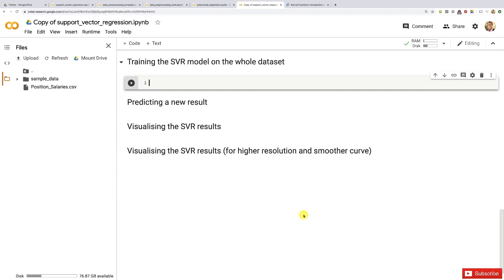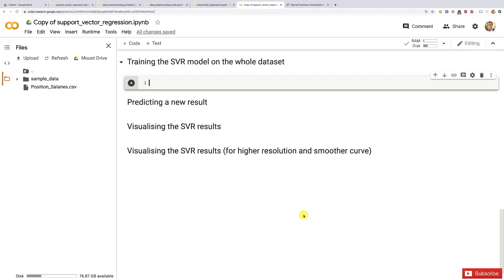We're going to build it with scikit-learn. I remind that scikit-learn is the best data science library excluding deep learning, because we have TensorFlow and PyTorch, but for any machine learning model that is not based on neural networks, scikit-learn is definitely by far the best data science library. For the SVR model, we will build it with a class called SVR, as simple as that.